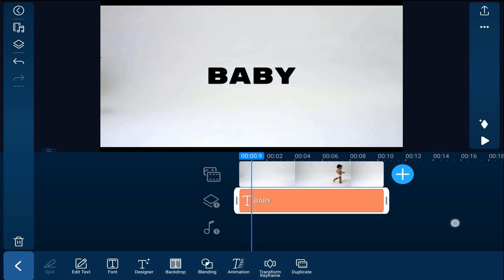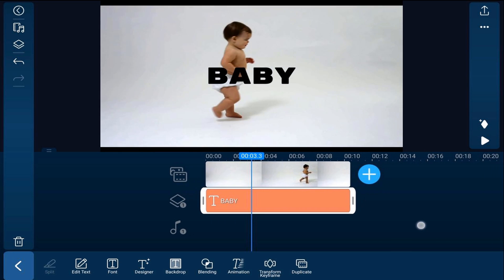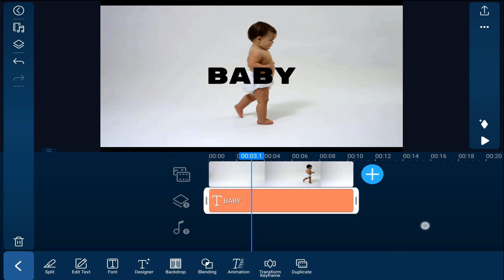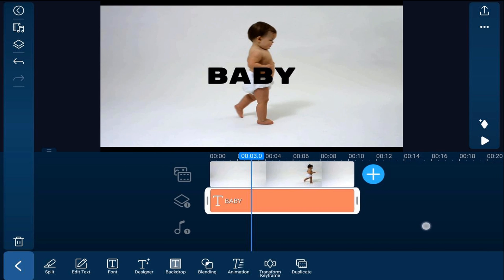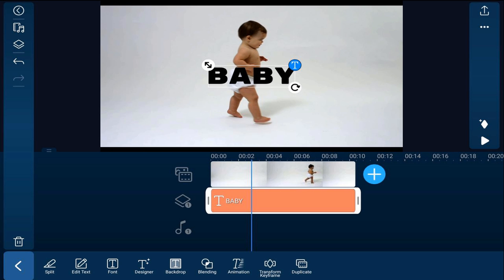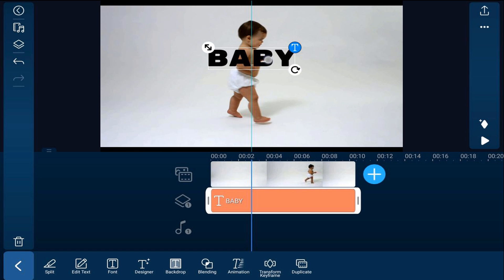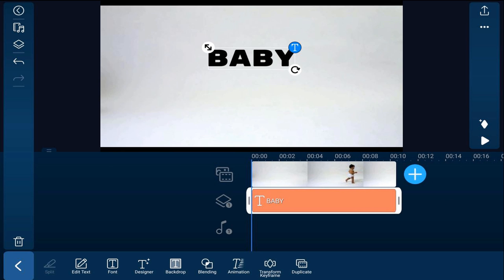And we want to move our playhead to a position where the baby's on the screen. That's pretty good there. And we're going to go ahead and move this text up some. And then we'll move our playhead back to the beginning.